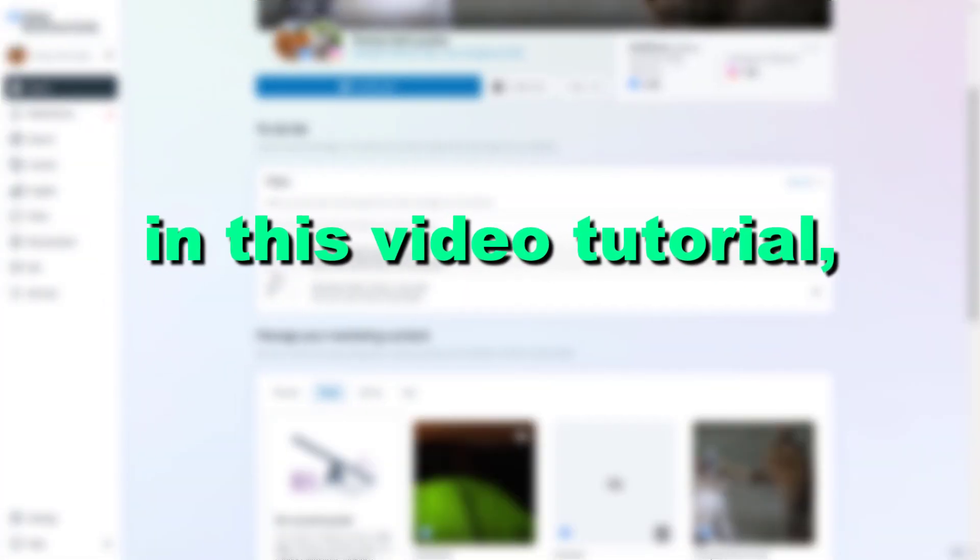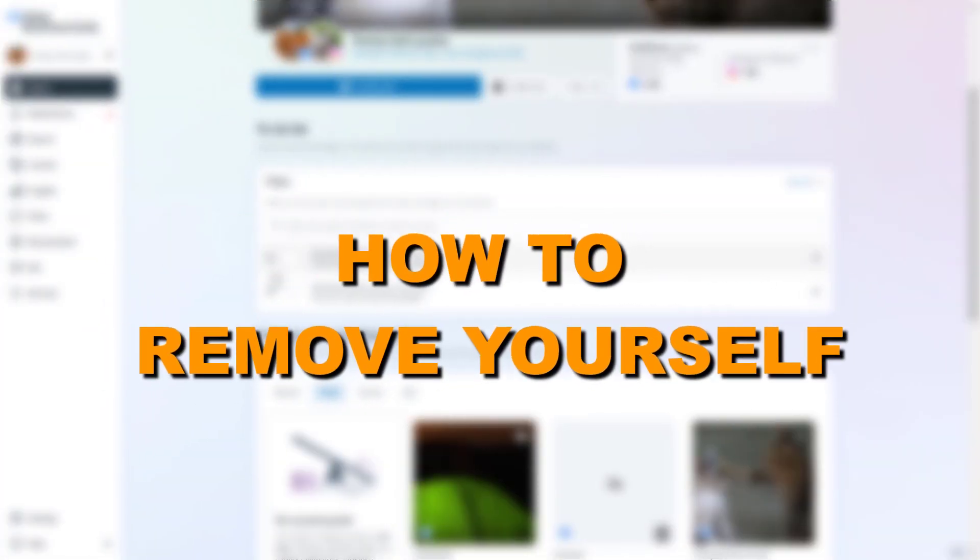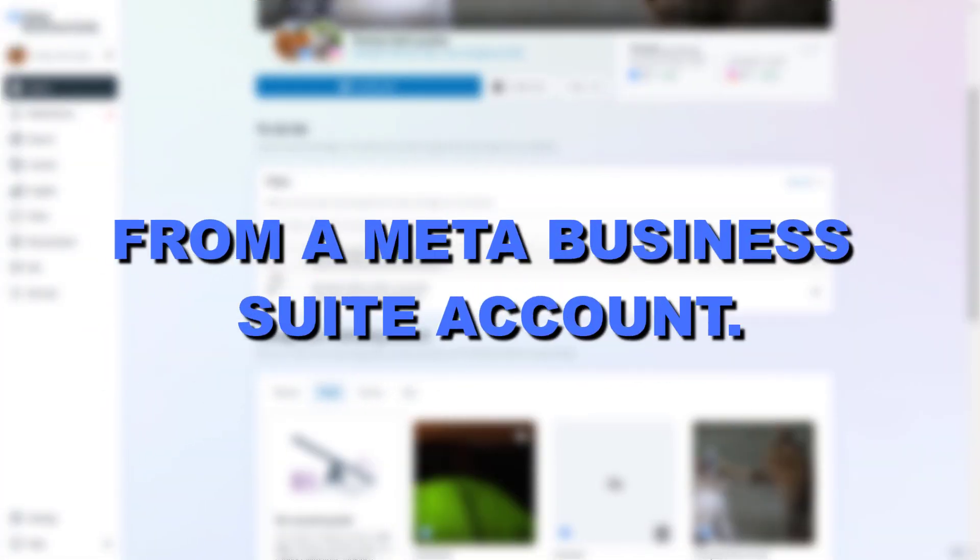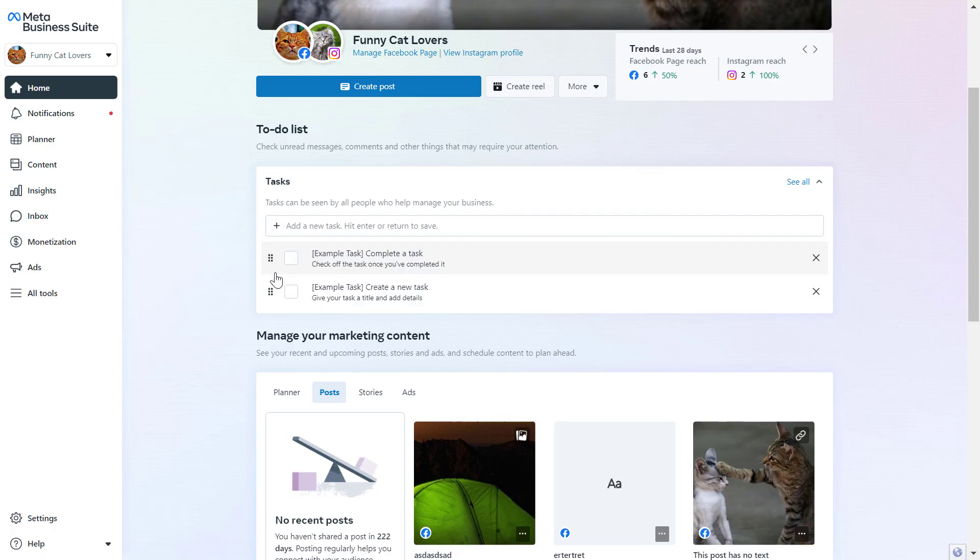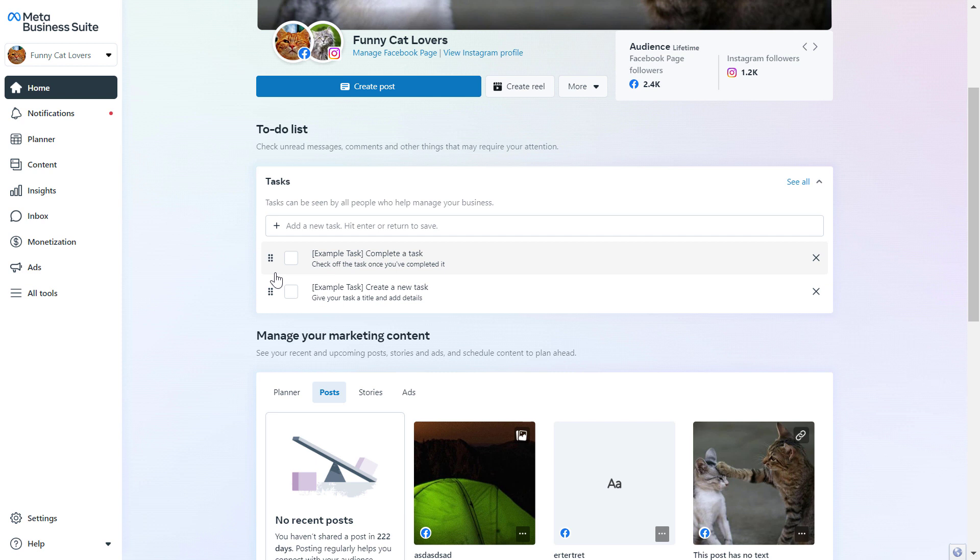Hey everybody, in this video tutorial I'm going to show you how to remove yourself from a Meta Business Suite account. Here is how to do it.